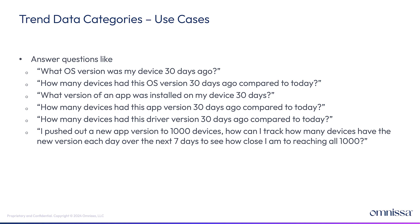Same thing with applications and other device states like inventory, which is the most popular device state that people are looking at. Profile, certs, apps, OS updates.